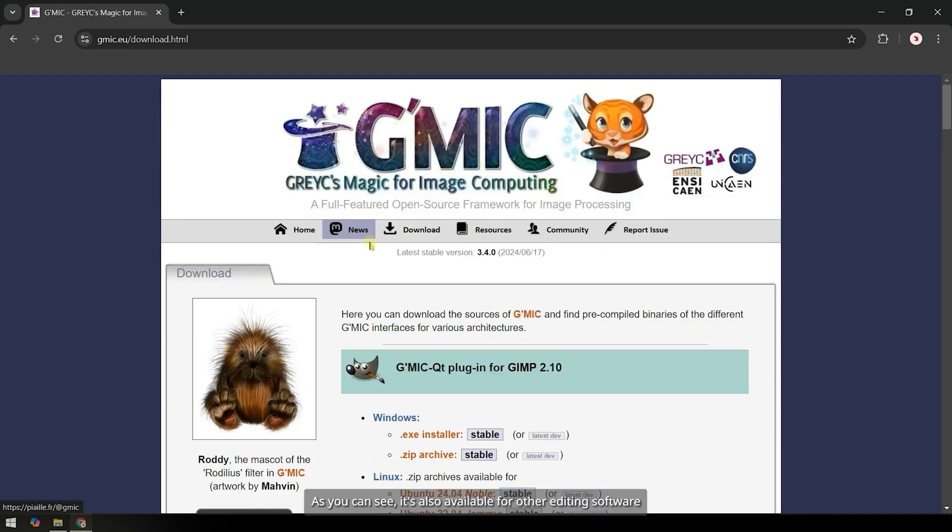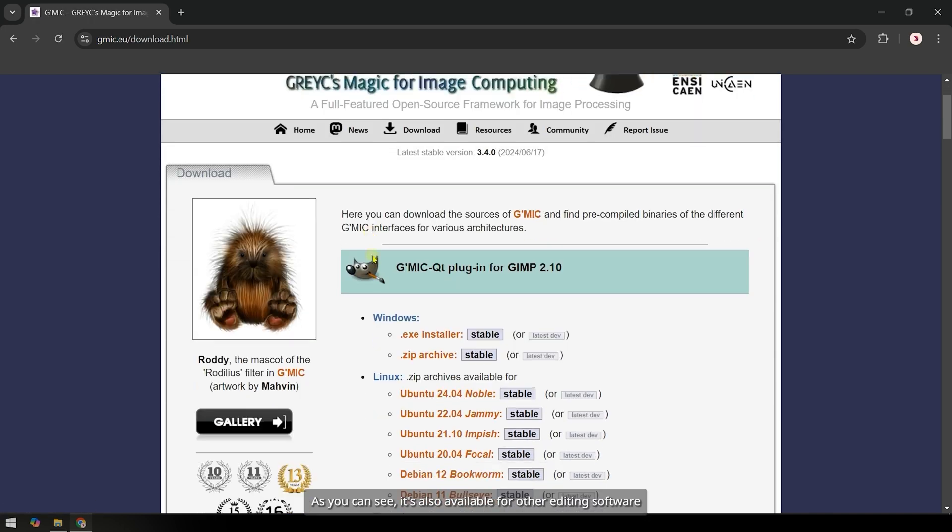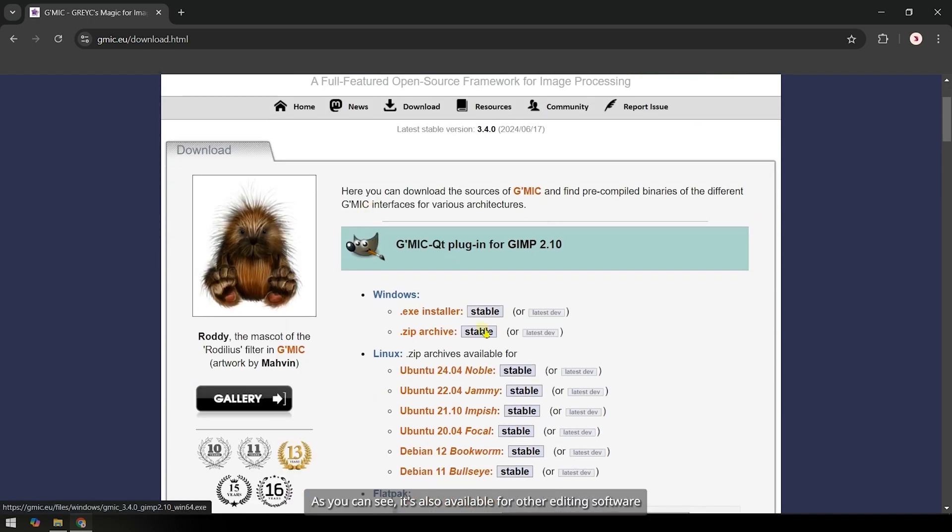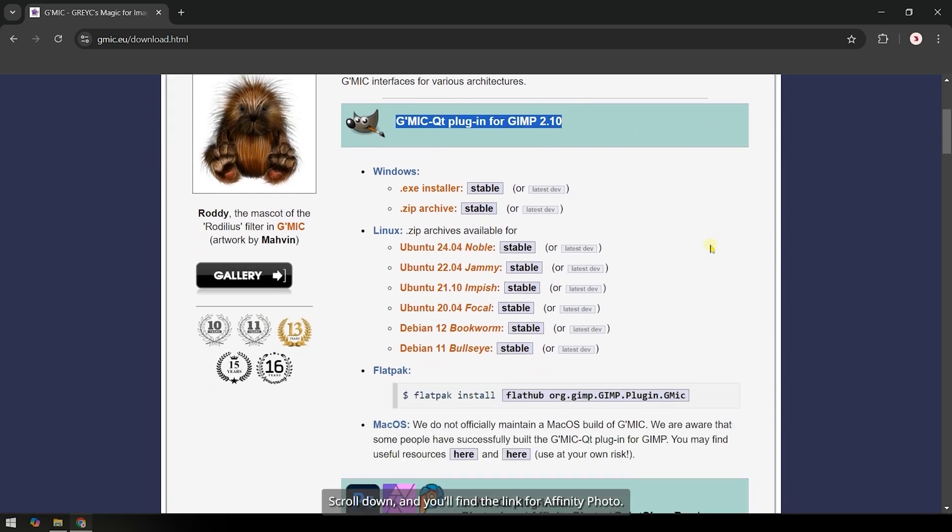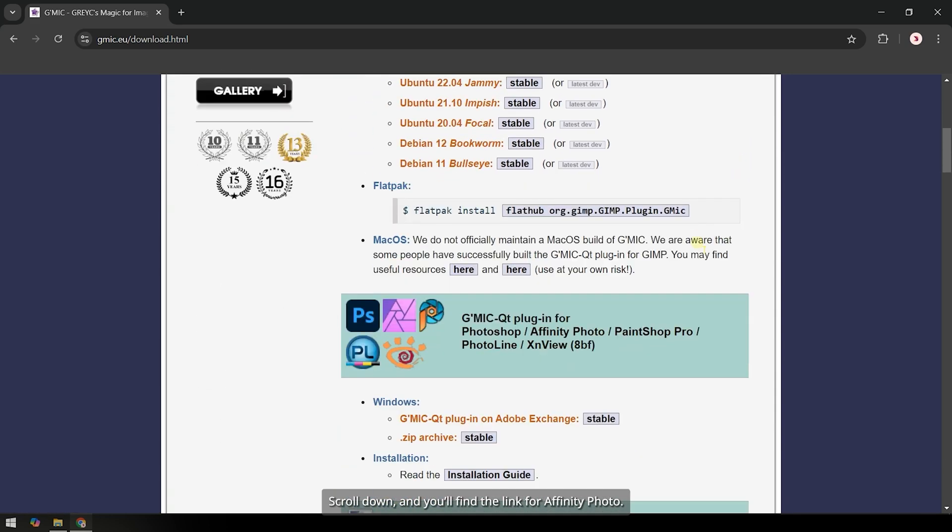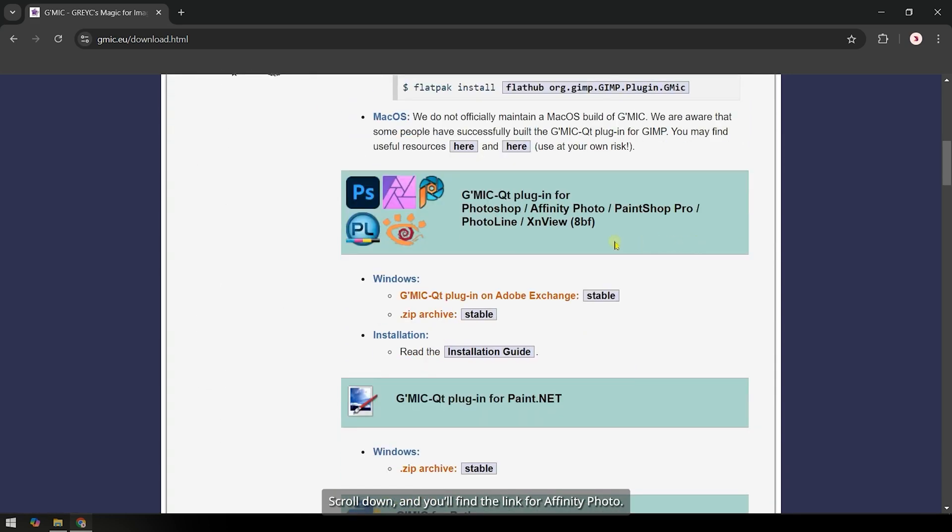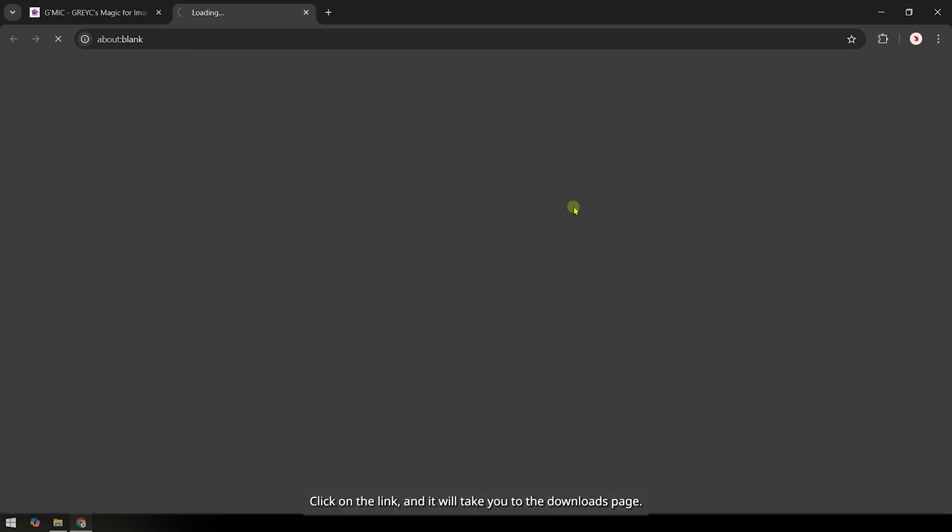Go to the official website of this plugin and click on Download. As you can see, it's also available for other editing software like GIMP and Adobe Photoshop. Scroll down and you'll find the link for Affinity Photo. Click on the link and it will take you to the Downloads page.